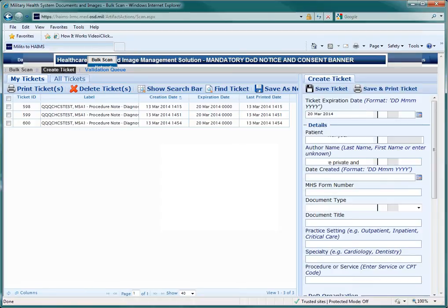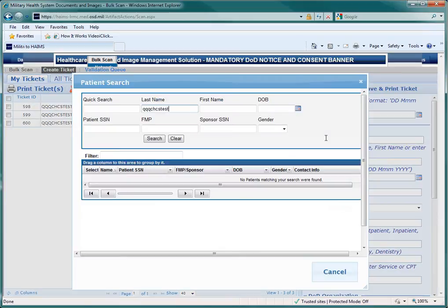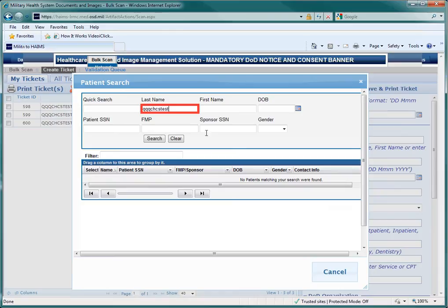When the Metadata Entry section appears, click on the Patient field to call up the patient search function. When the Patient Search window appears, you can search for the patient using any of the criteria that you would use if searching in Alta. Enter the information on the patient, and then click on the Search button.